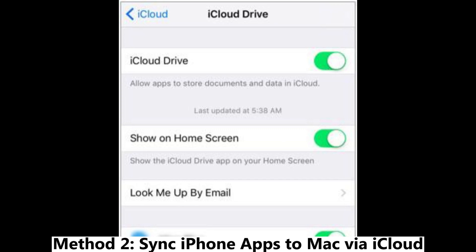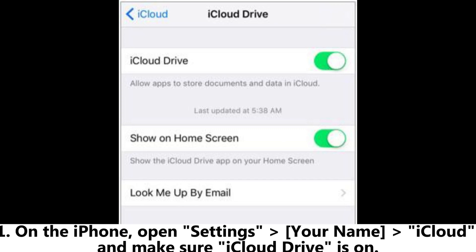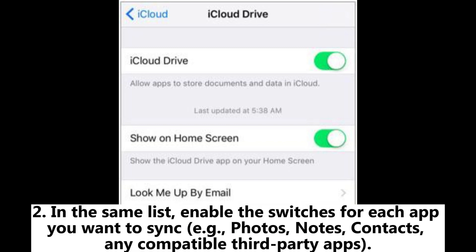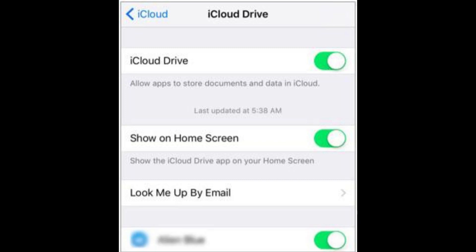Method 2: Sync iPhone apps to Mac via iCloud. 1. On the iPhone, open Settings > Your Name > iCloud and make sure iCloud Drive is on. 2. In the same list, enable the switches for each app you want to sync — for example, Photos, Notes, Contacts, and any compatible third-party apps.